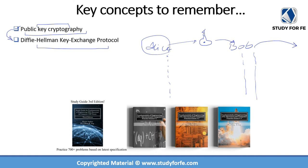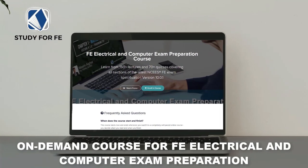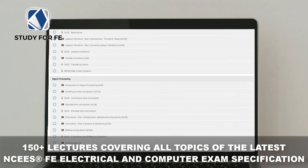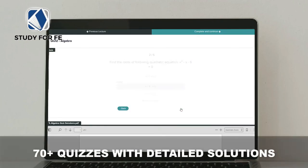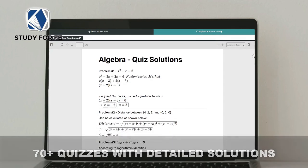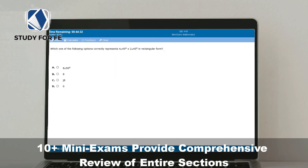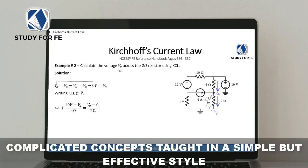For further practice I recommend you check out the quiz and also consider the study guide and practice exams. If you found this preview lecture helpful, I am confident you will also greatly benefit from the full course, which contains over 150 lectures covering all topics in the latest NCEES FE electrical and computer exam specification. You'll also get access to tons of quizzes, mini exams, and a bonus full-length computer-simulated practice exam. The course comes with an amazing 30-day full refund policy, no questions asked, and I've also included a special discount link in the text section of this video.